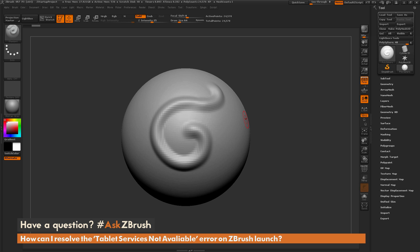So that is the first solution I'd recommend trying to resolve the issue before you reinstall drivers. So I hope that helps. If you have any additional questions related to ZBrush pipelines or processes, please use the hashtag AskZBrush on Twitter. Happy ZBrushing!